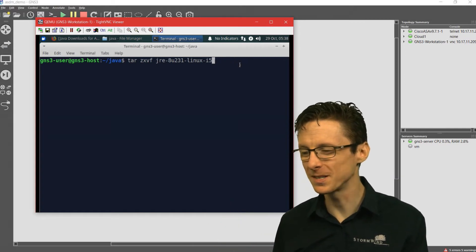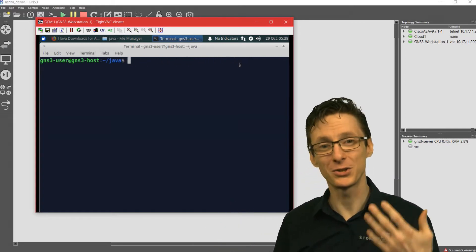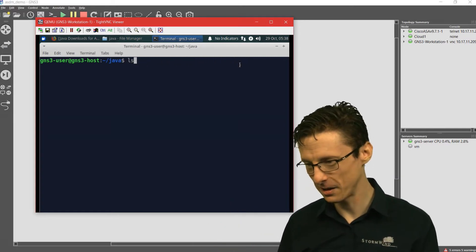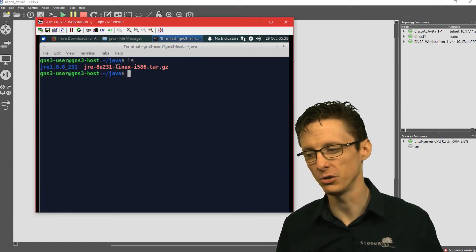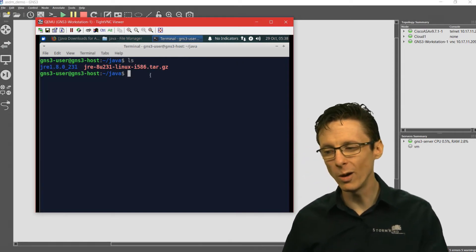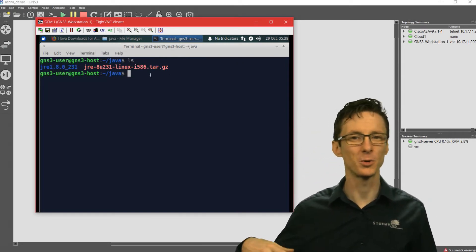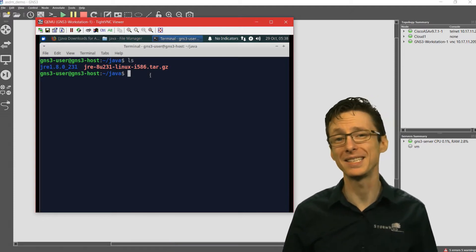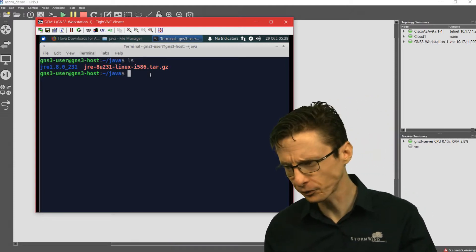But the end result, once you've extracted the file, is you get this directory right here, jre1.8.0_231, or whatever it may say for you. You might have a different version.